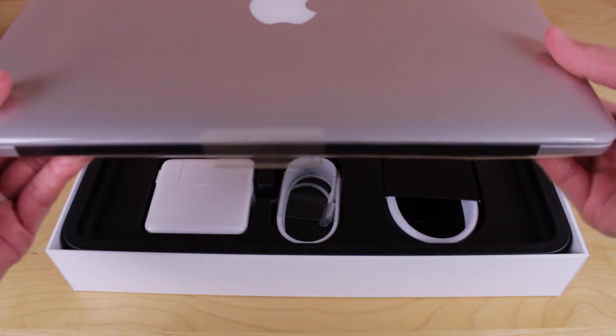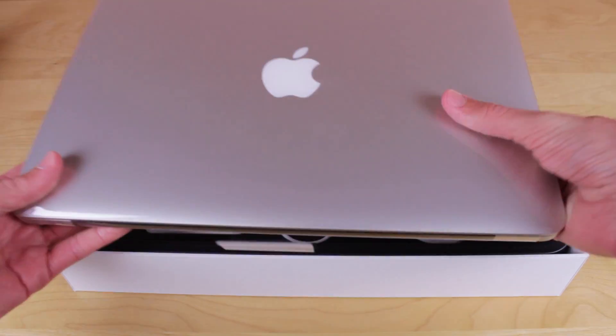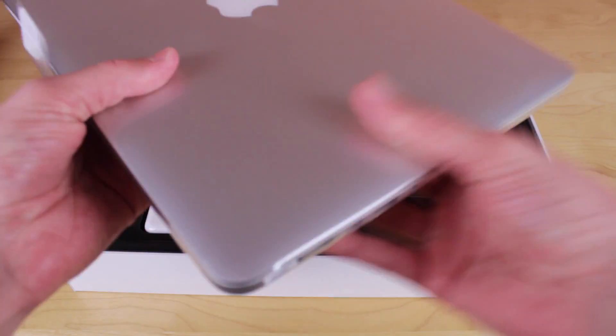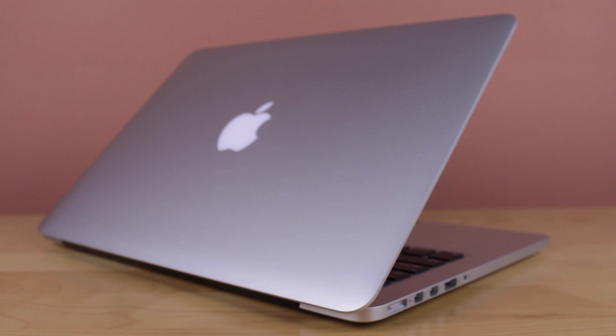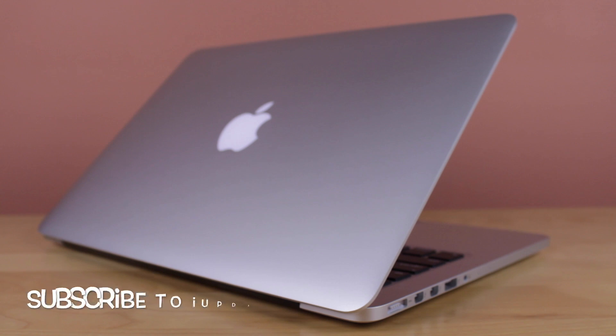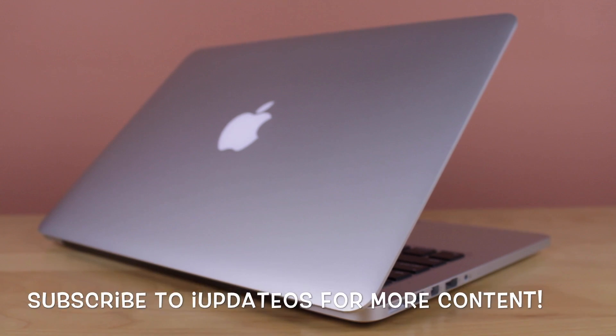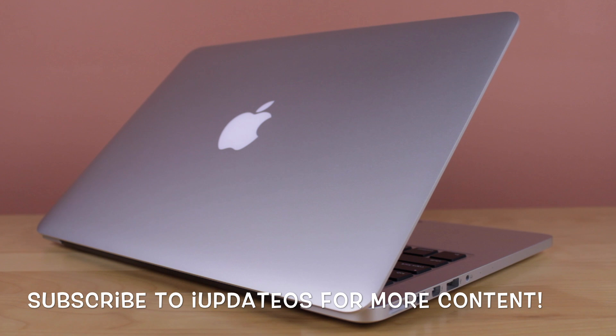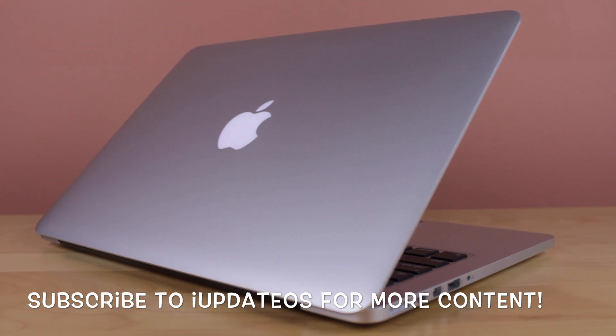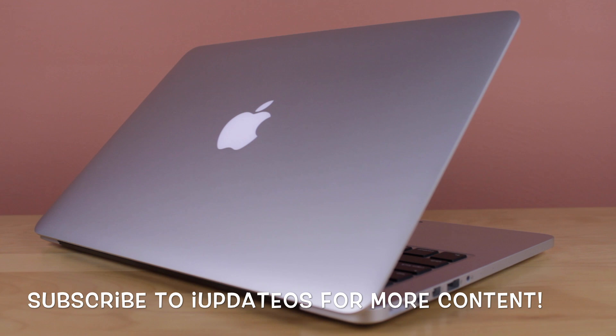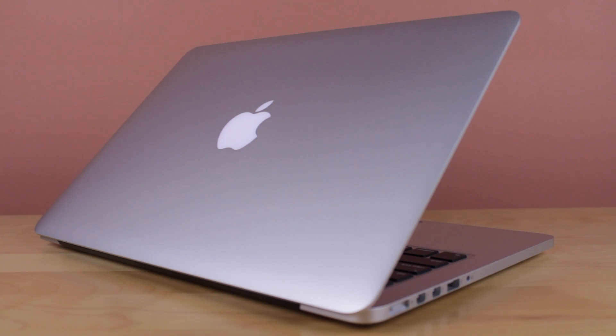This machine looks absolutely stunning. Yes, it looks like pretty much any MacBook Apple's ever created in recent years, but if we take a closer look, you can see how amazingly thin and sharp this guy looks. It's absolutely stunning, and I wasn't aware how thin it was until I unboxed it myself.